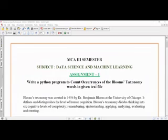This video is all about an assignment which was asked two days back. Using this video I would like to tell how to write this assignment. The question is: write a Python program to count occurrences of Bloom's taxonomy words in the given text file.